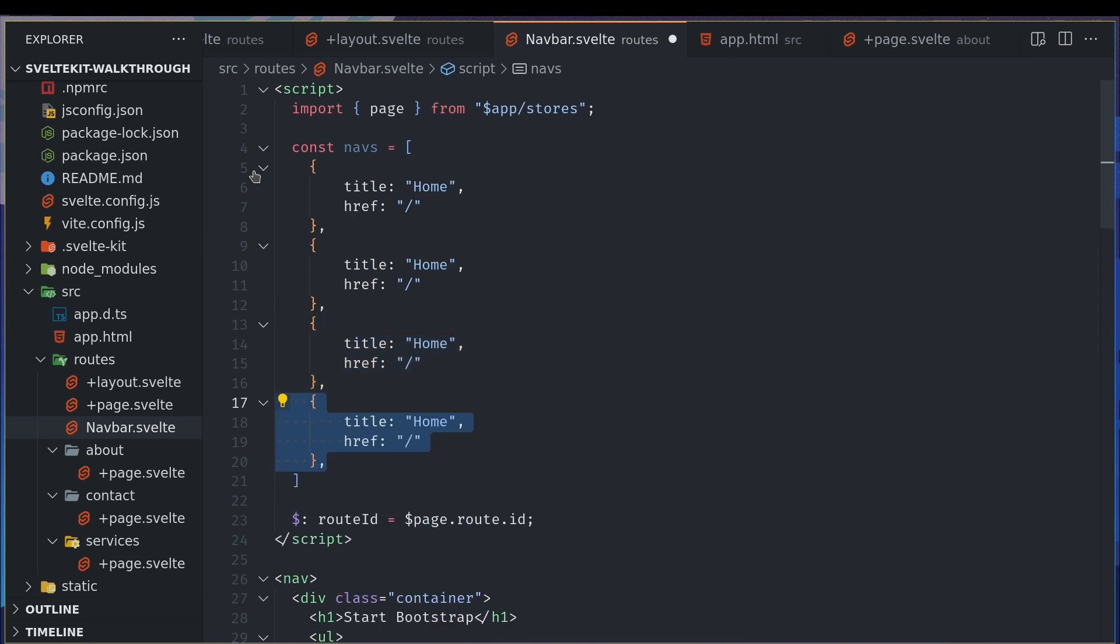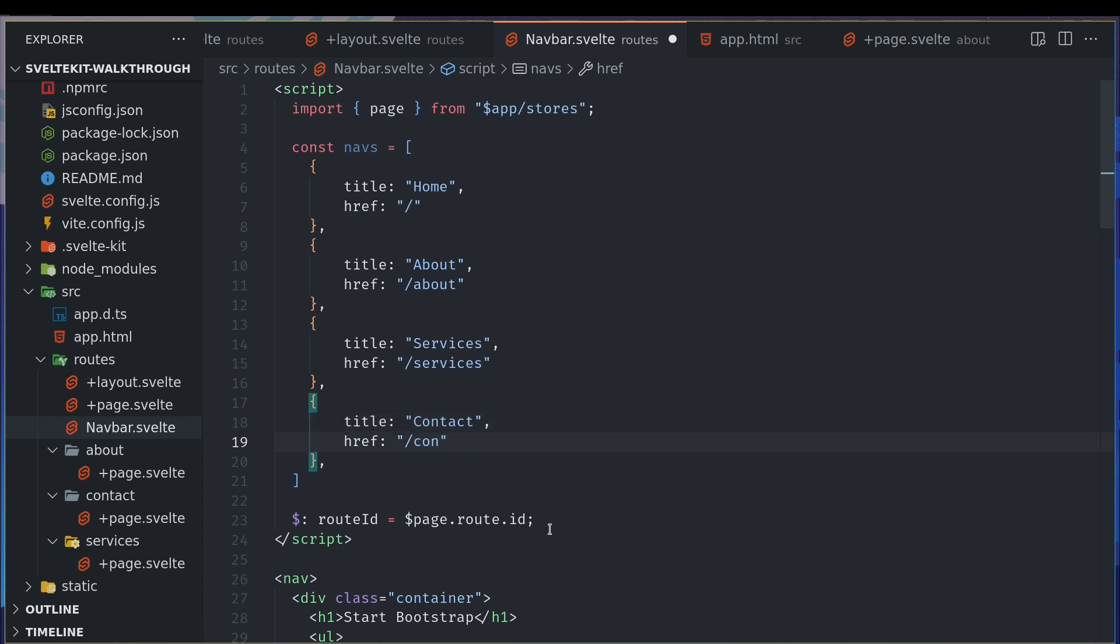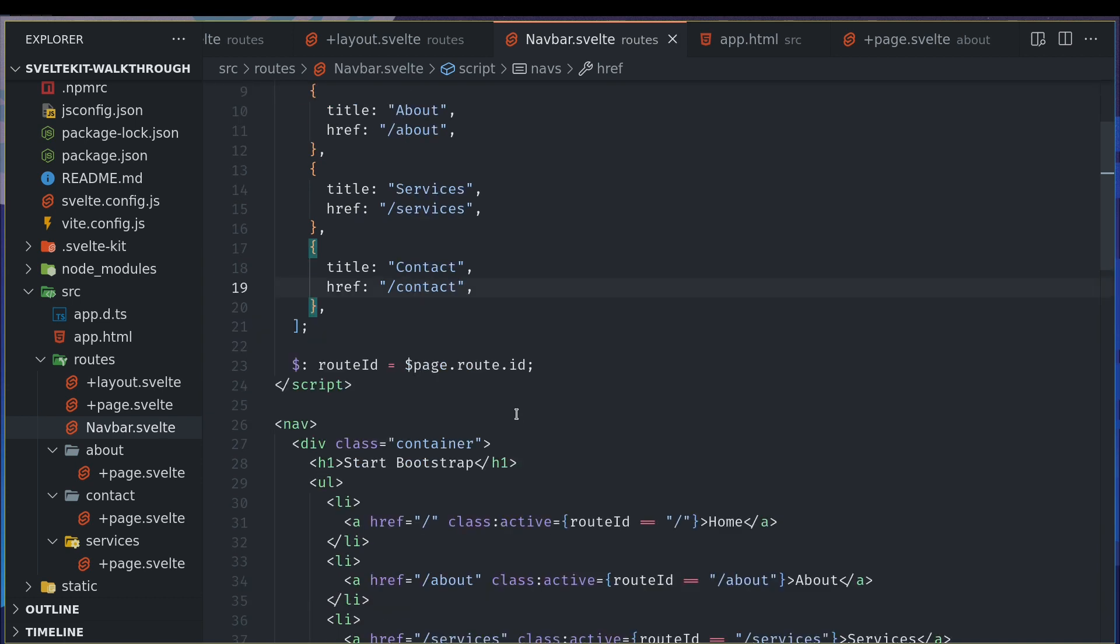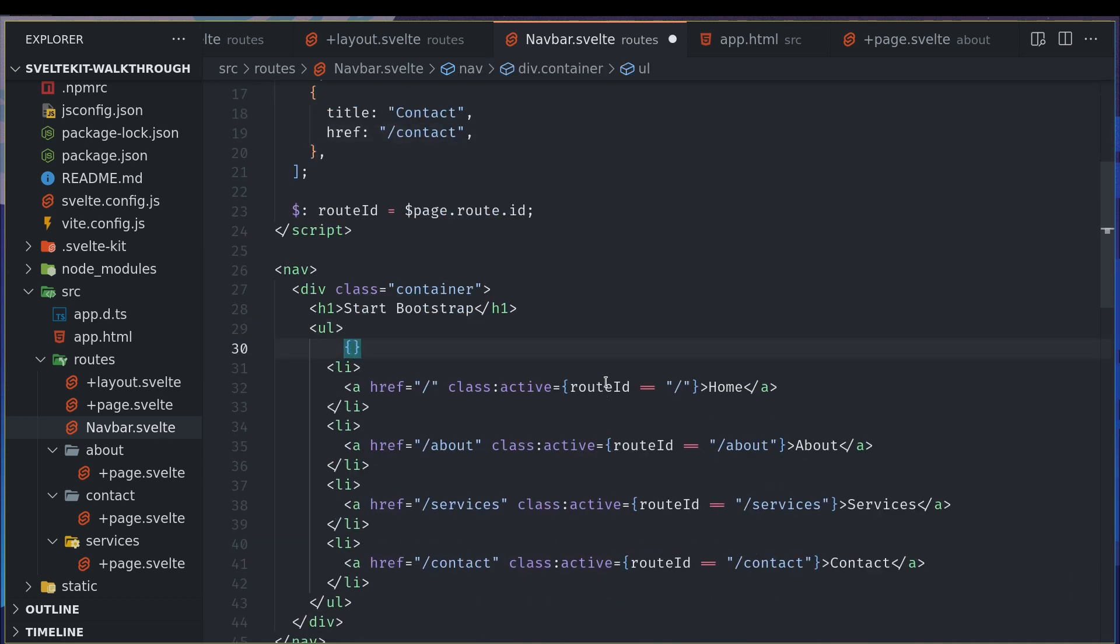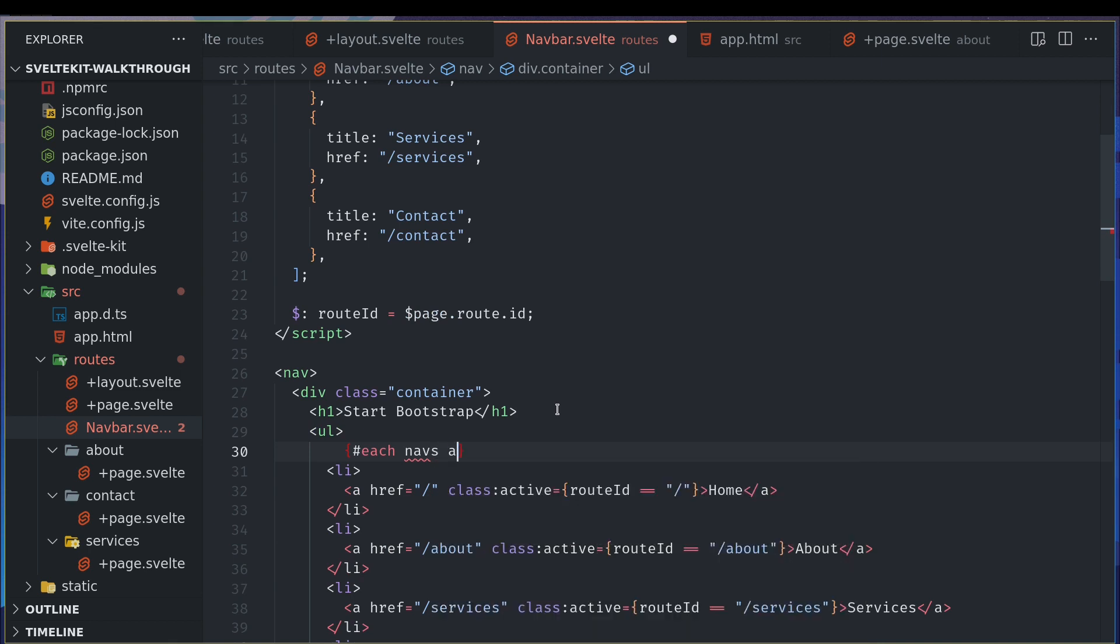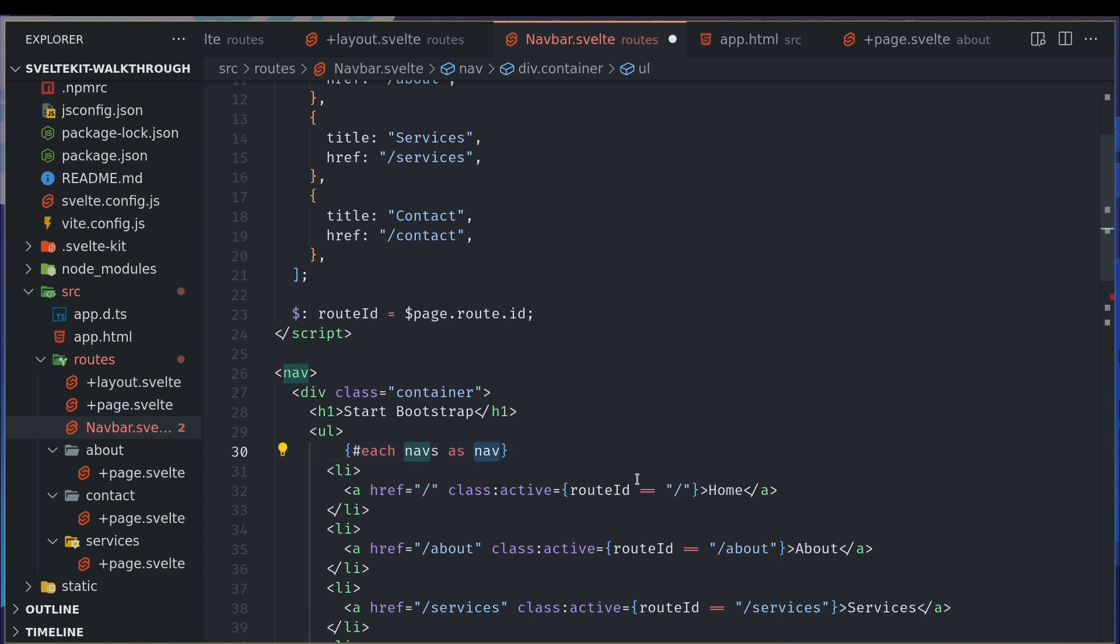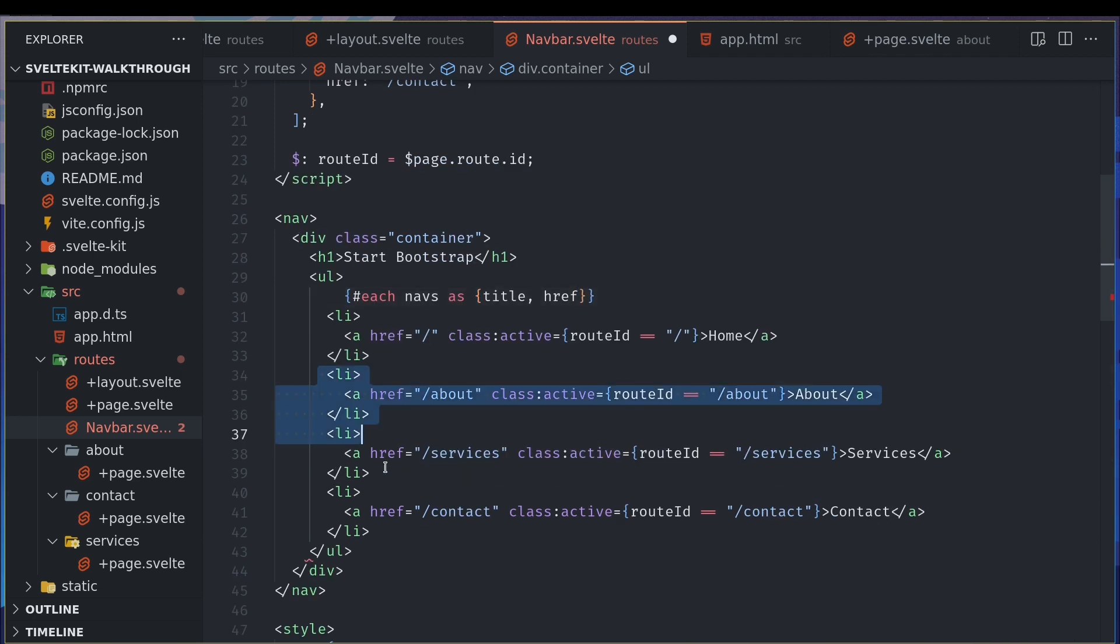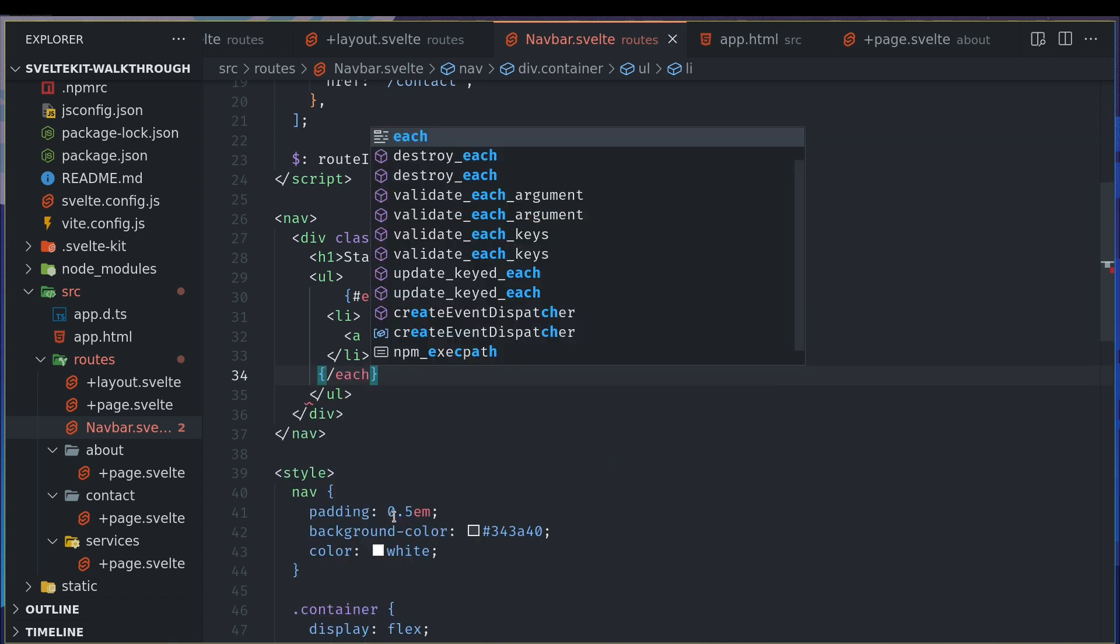Now about, this is services, this would be contact. Now we will use an each loop here. Each navs as a singular nav, or if I want to destructure here itself I can do title or whatever in the object, and etc.